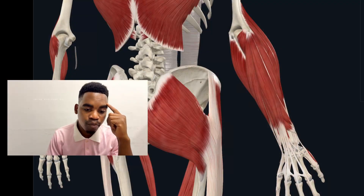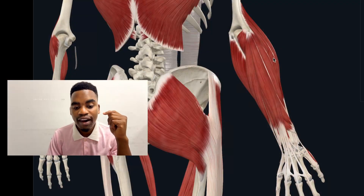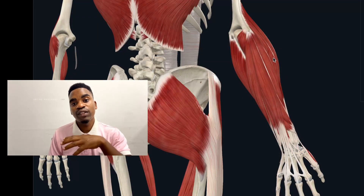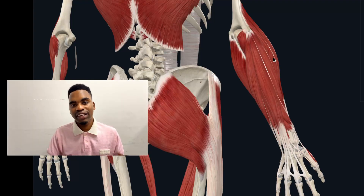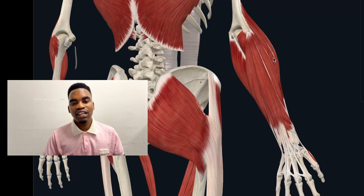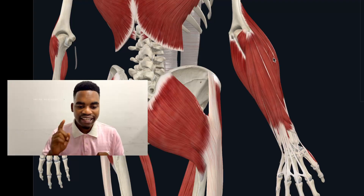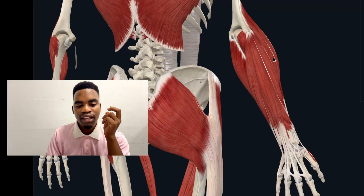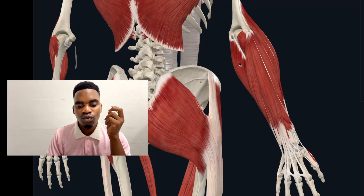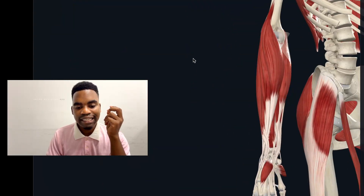Welcome back to NeuroSketch with Dr. Kenny. If this is your first time on this channel, don't forget to subscribe. Let's have a quick recap on the muscles of the posterior compartment of the forearm, which is also called the extensor-supinator compartment because the main actions here are extension and supination.